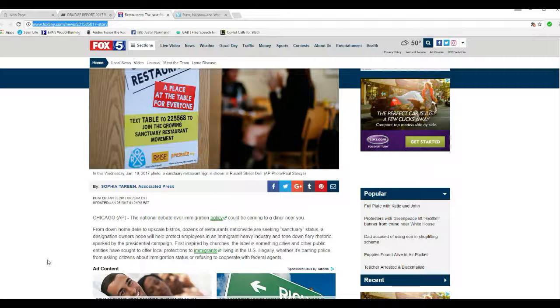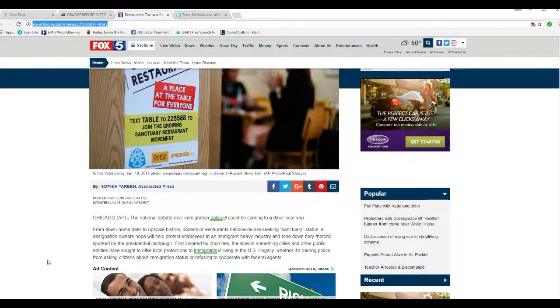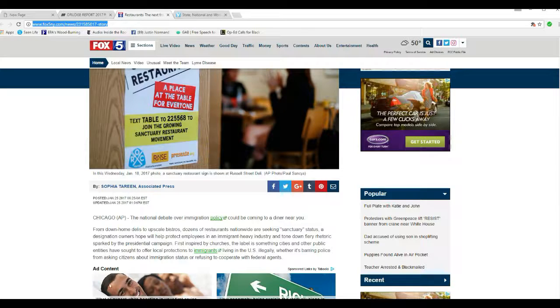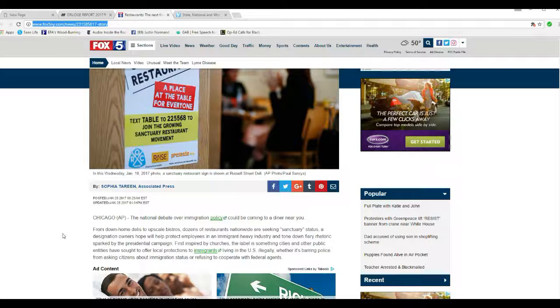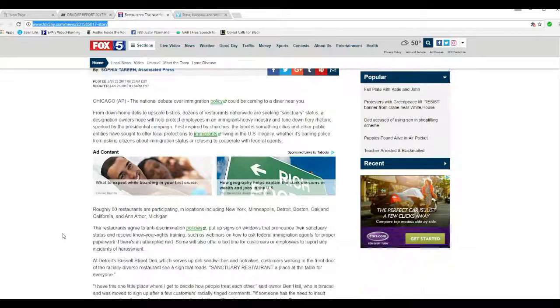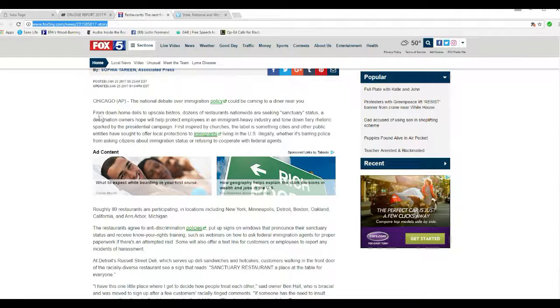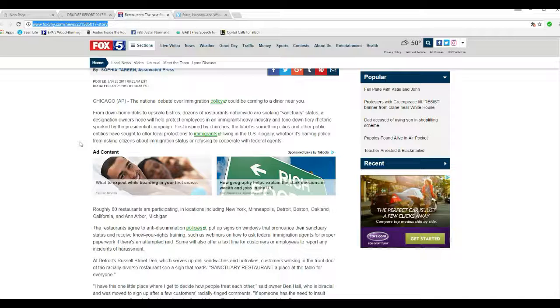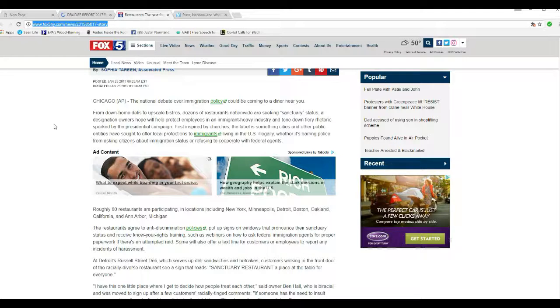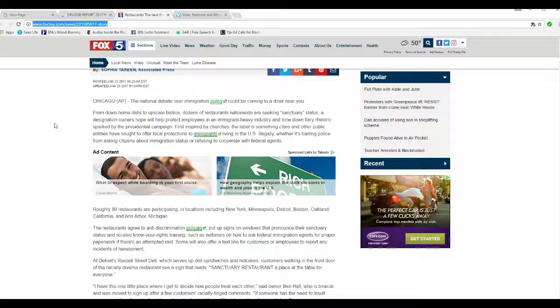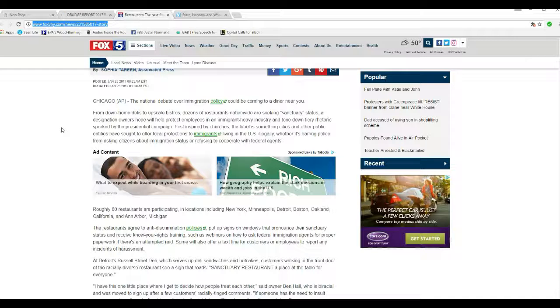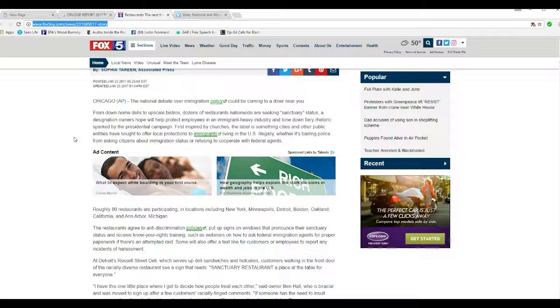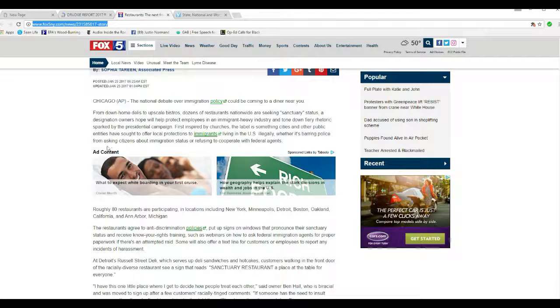This is crime, because what they're doing is they're protecting the illegal aliens. And Trump's really coming down on the illegal aliens. He can't do everything in five days, but he is amazing. A debate over national immigration policy could be coming to a diner near you. From down-home delis to upscale bistros, dozens of restaurants nationwide are seeking sanctuary status.